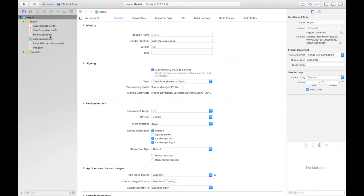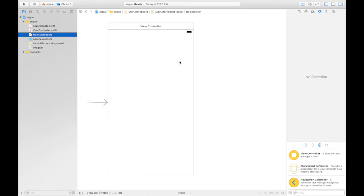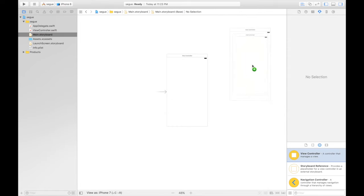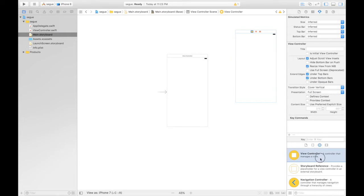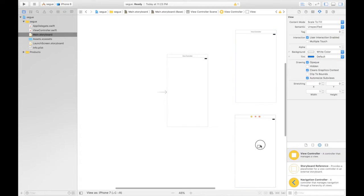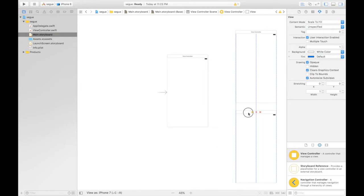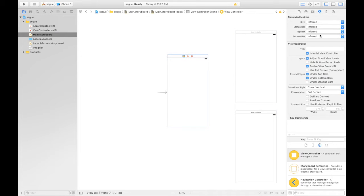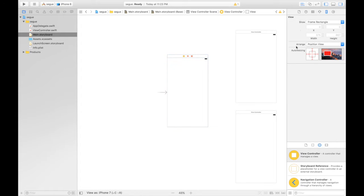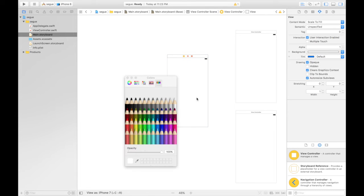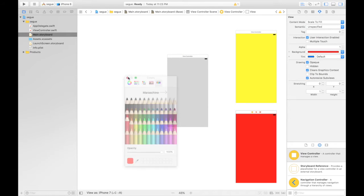Under main.storyboard we will be dragging and dropping two more view controllers. Now I was saying there are two ways of performing Segway. The first method is really easy. Let's give some background color to these view controllers so that we can identify. This will be gray, this will be yellow and this will be red.